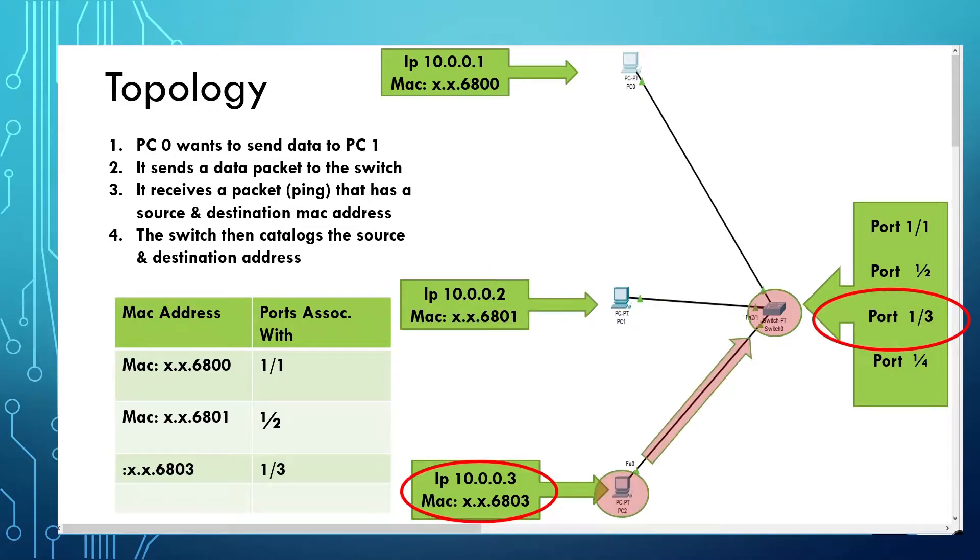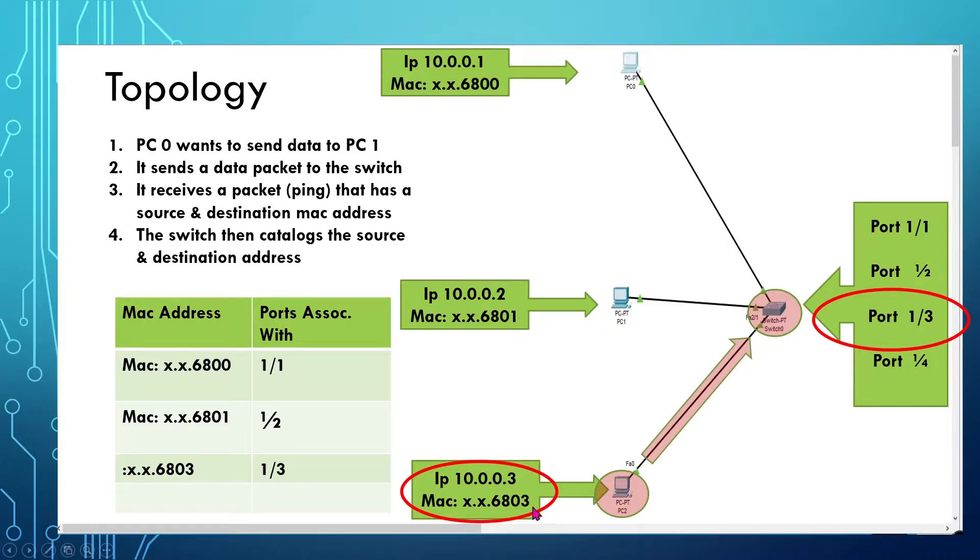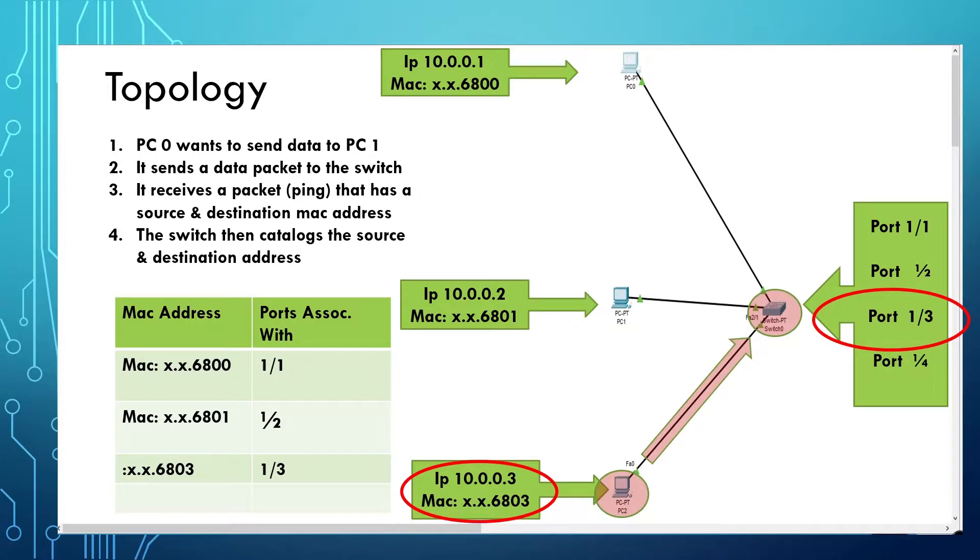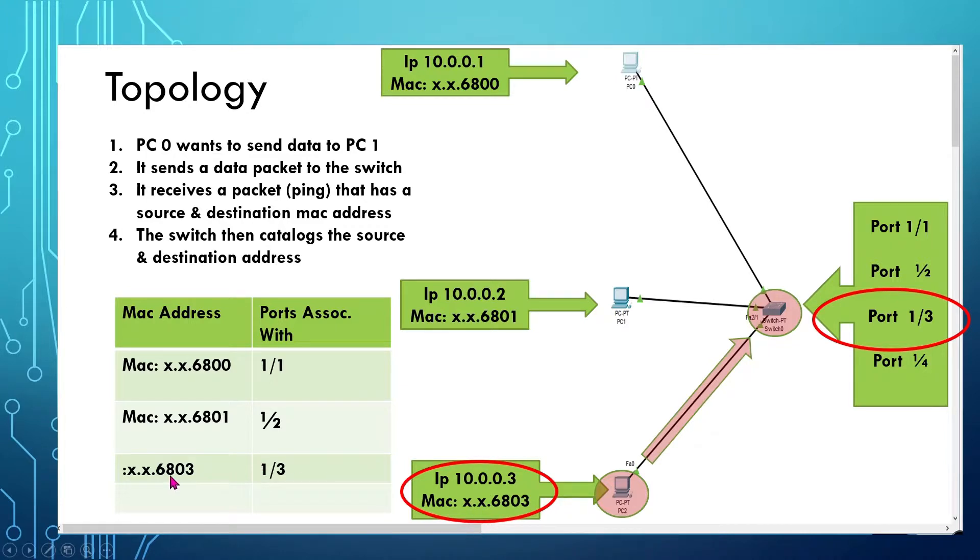And the same goes for PC2. PC2, this is the IP address, this is the MAC address. It sends it in frames across the patch cable, and the switch picks it up and says, okay, since 6803 is coming through port 3, I'm going to assign port 3 with the MAC address of 6803.